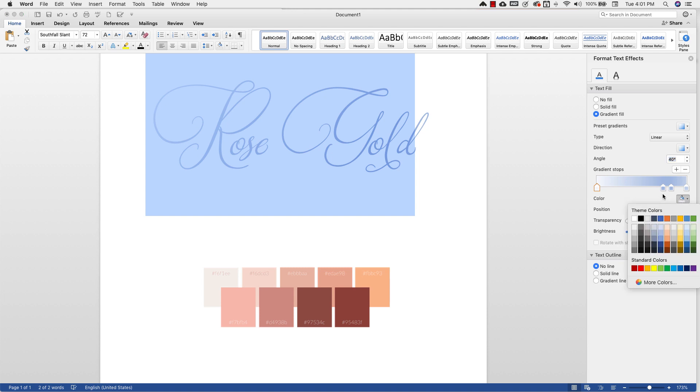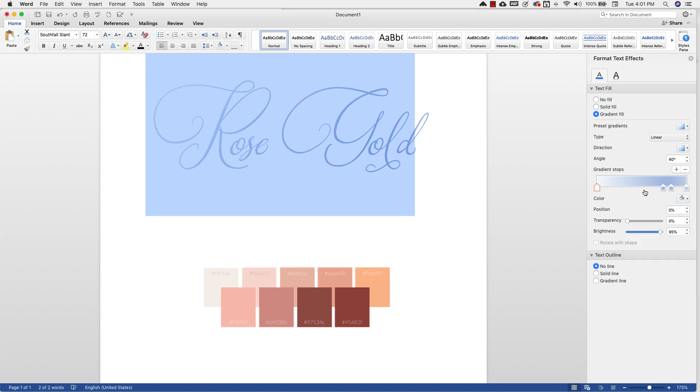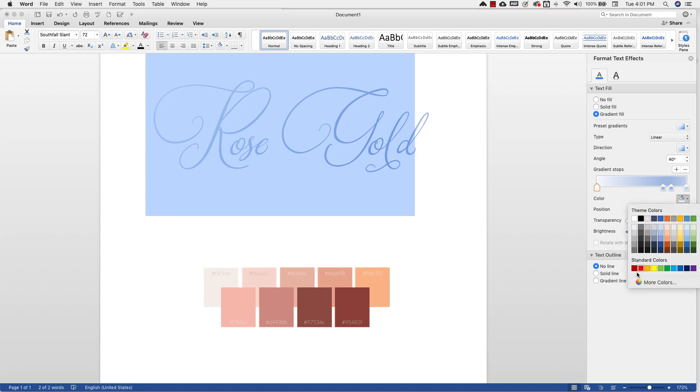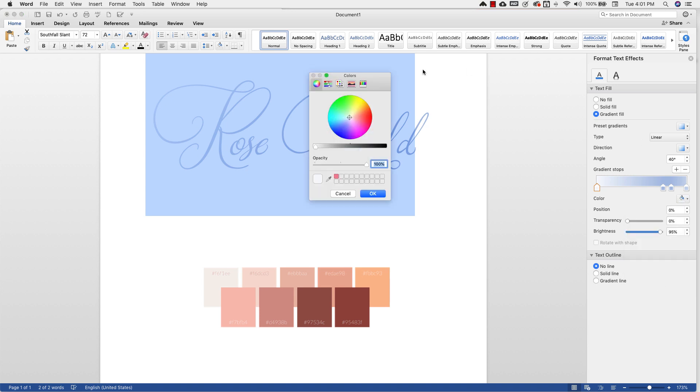And once we have all of the colors in, we can easily just go back and adjust the positions of all of these. But for now I just want to get the colors in. So we're going to go to the drop-down menu and then we're going to go to More Colors. You're going to get this little pop-up right here.